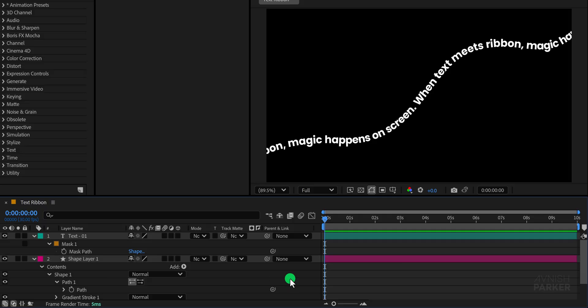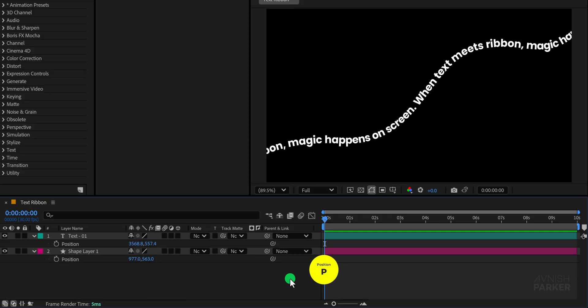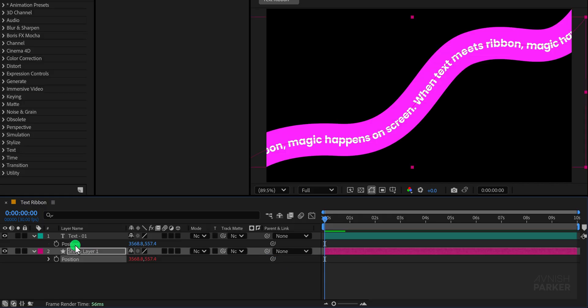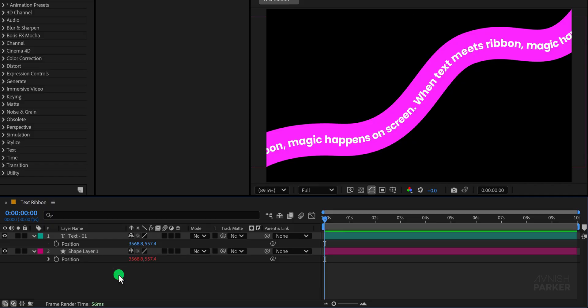Sometimes it may not appear right away. To fix this press P to open the position property of the shape layer and then parent the position of the shape to the text position. Once this is done you should be able to see the shape layer following the same placement as the text.